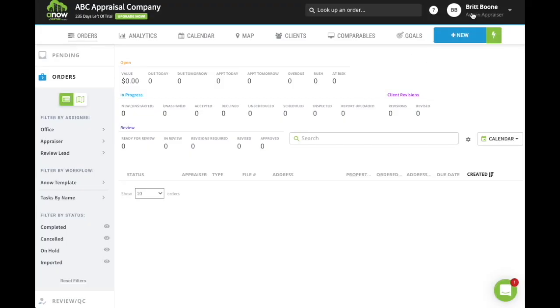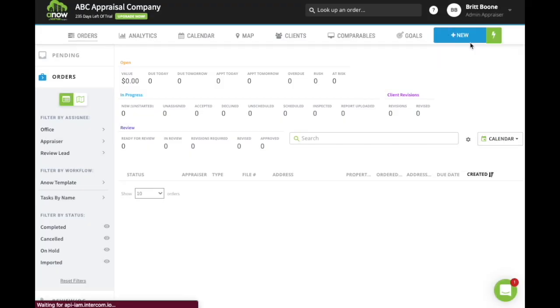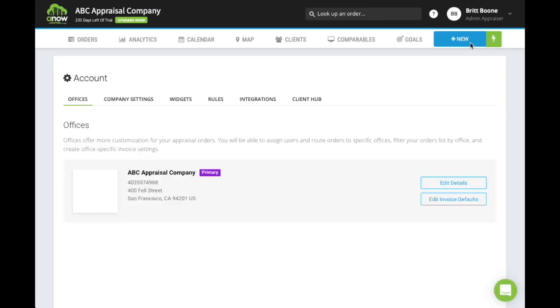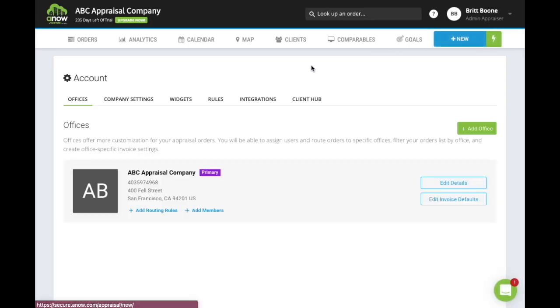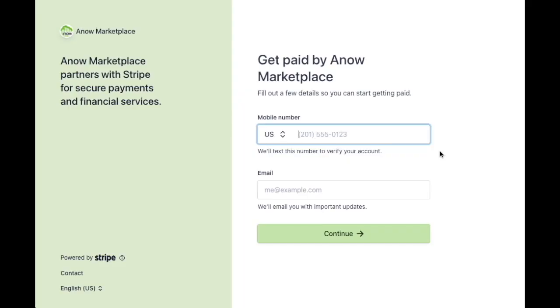Begin by clicking on your name or initials in the top right corner, then choose Account and select the Integration tab. Here you'll see the Setup Payouts area — click the button to provide further details.